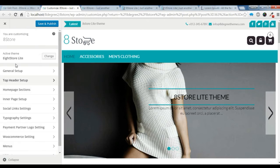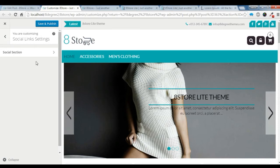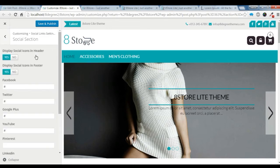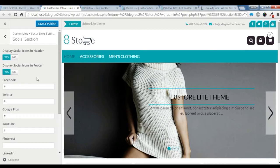Another setting is this social link. You can create this social section from here for the top section and for the footer section. I want to show this social link in the top section and the footer section also.